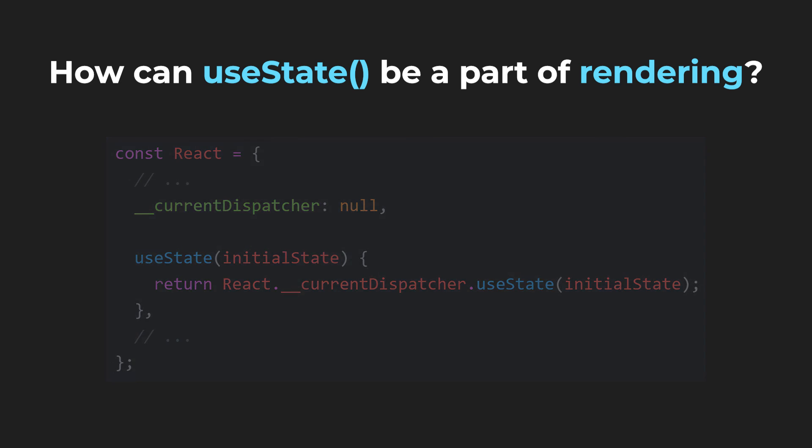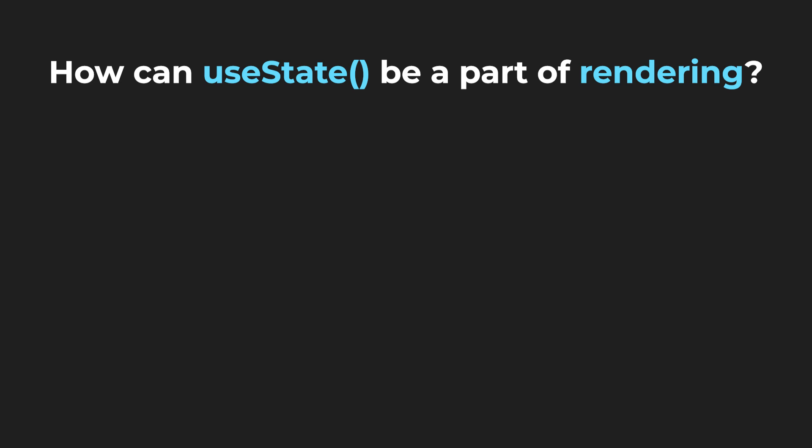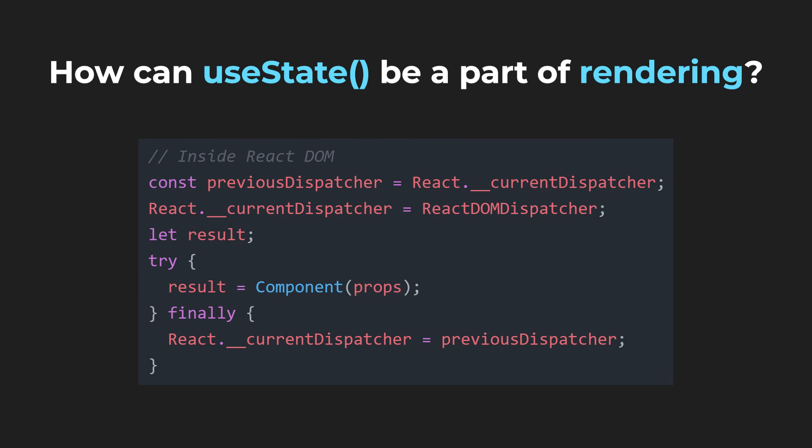So, in terms of React DOM, it looks similarly to this. We can see that the dispatcher is set and afterwards our component is called.